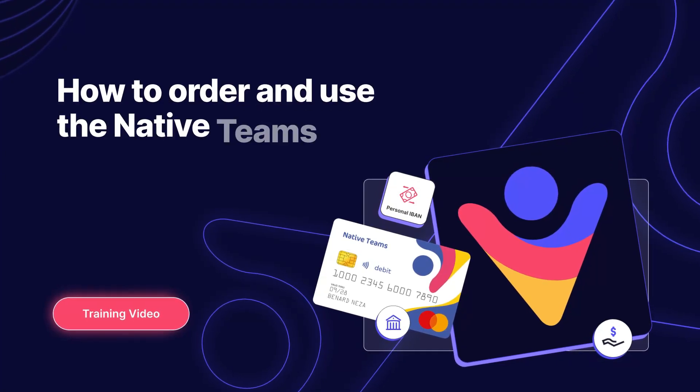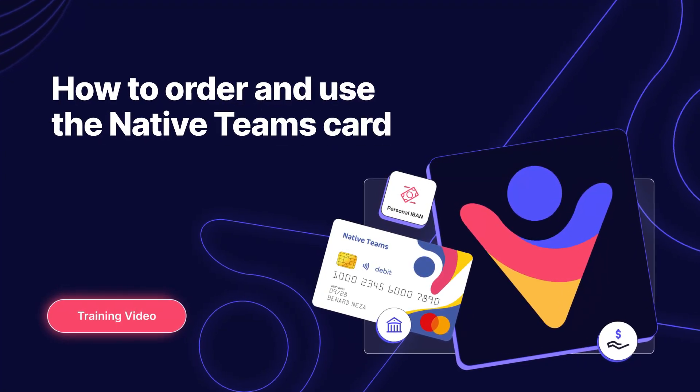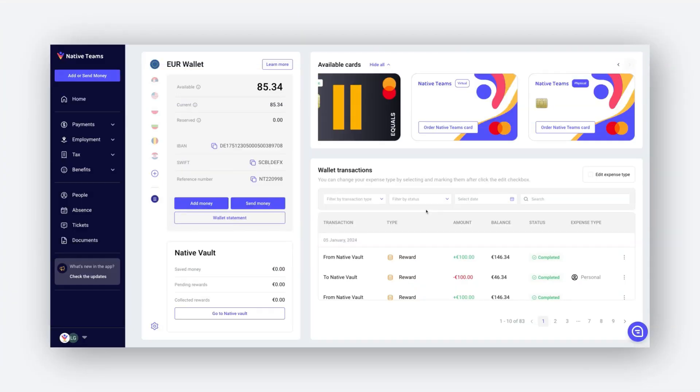We offer both virtual and physical Native Teams cards. The virtual card can be connected to Apple or Google Pay, while the physical card is great for ATM withdrawals.